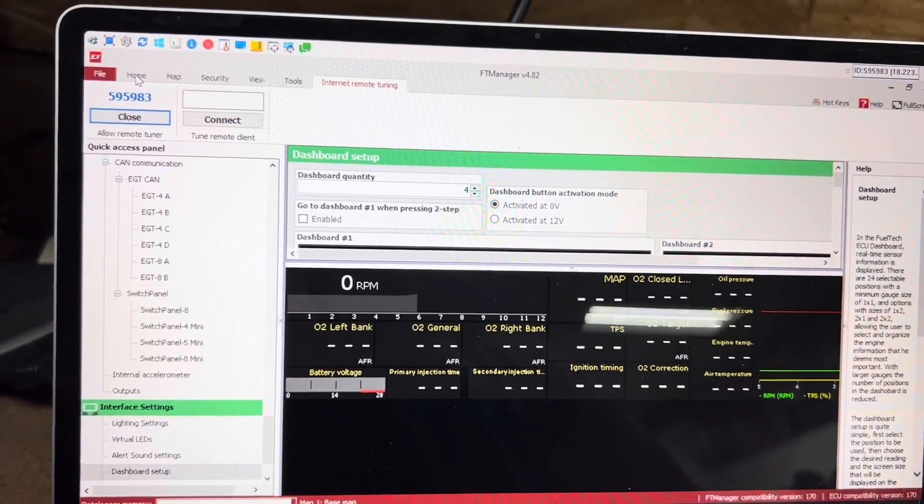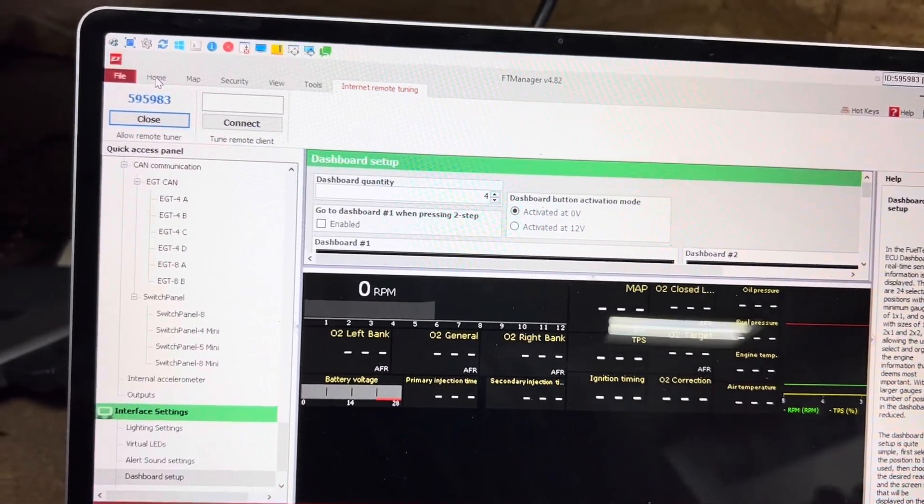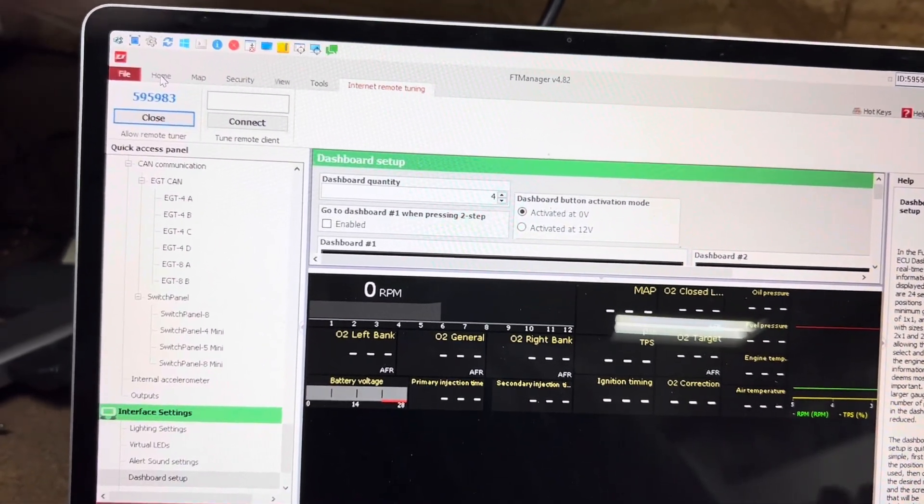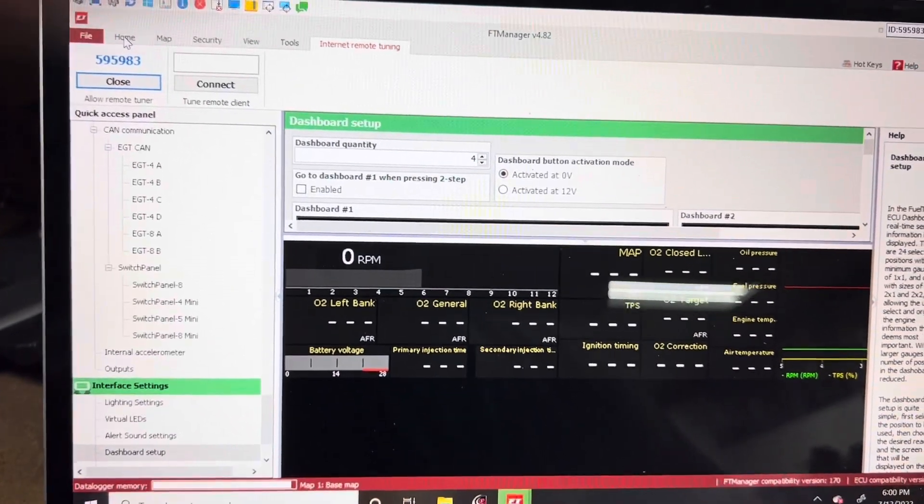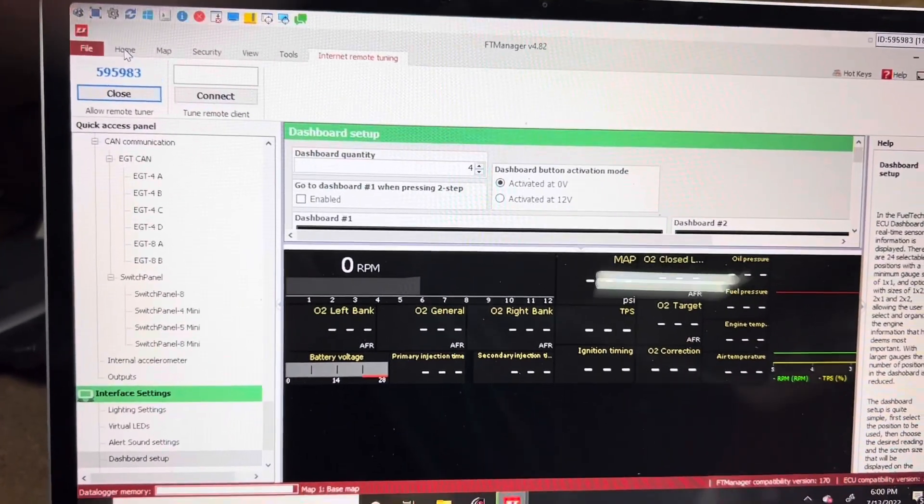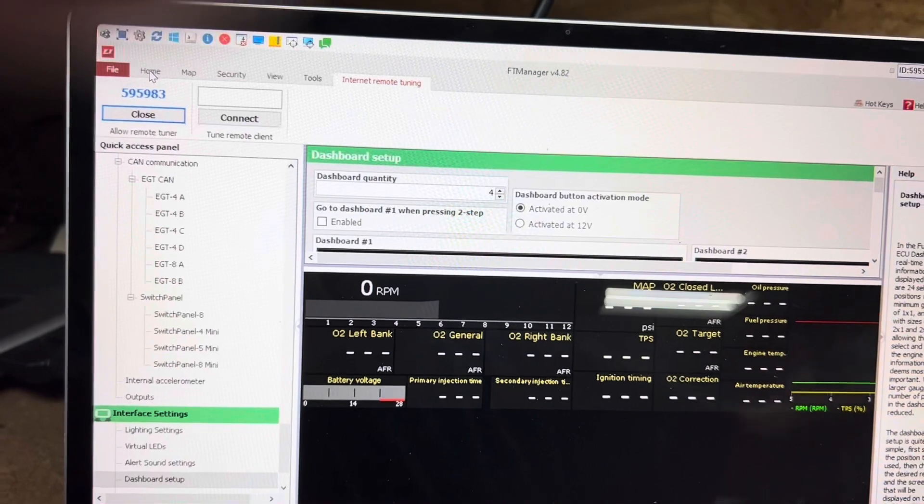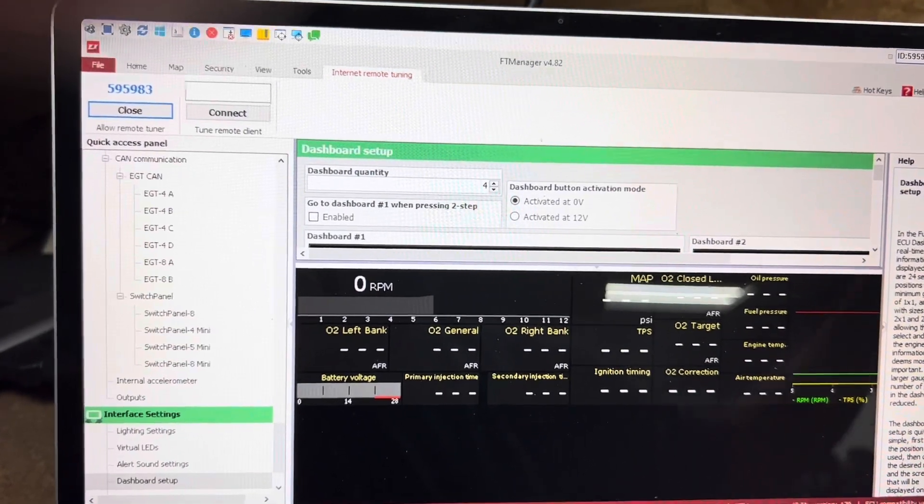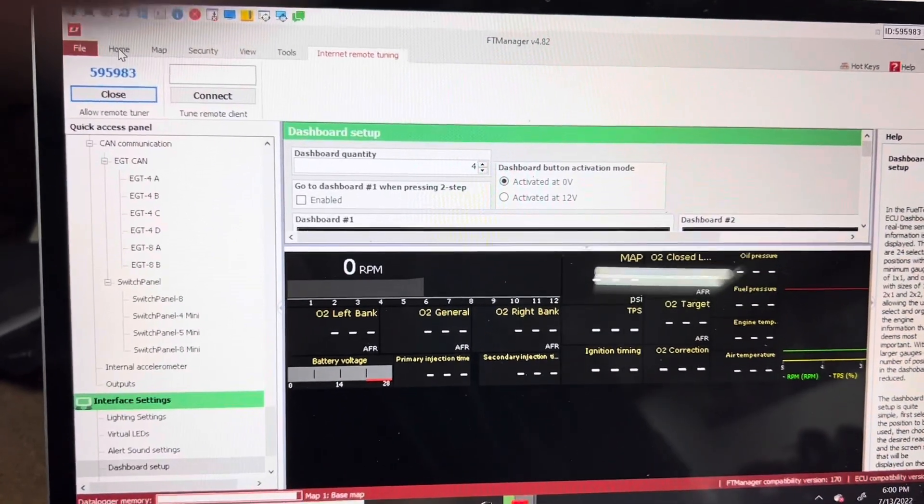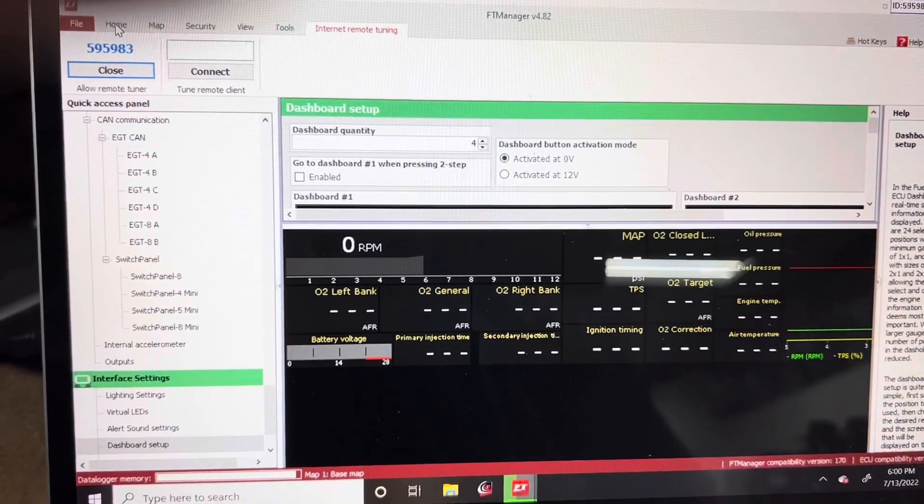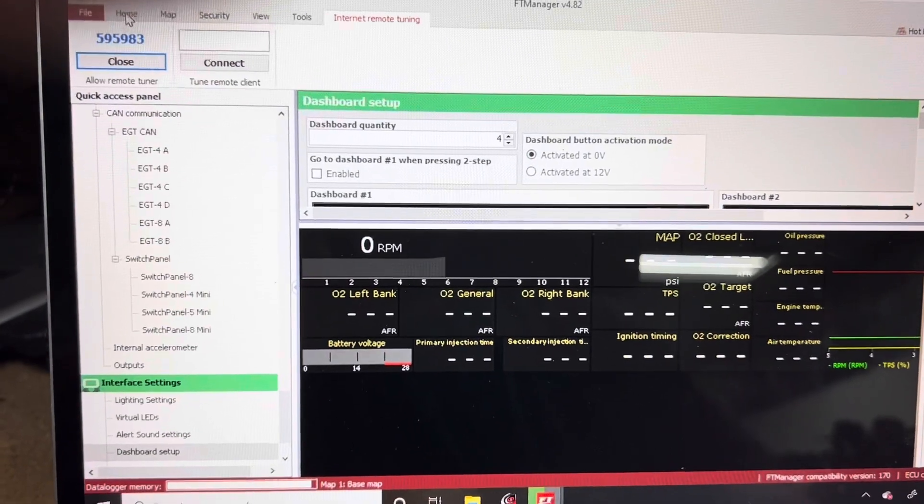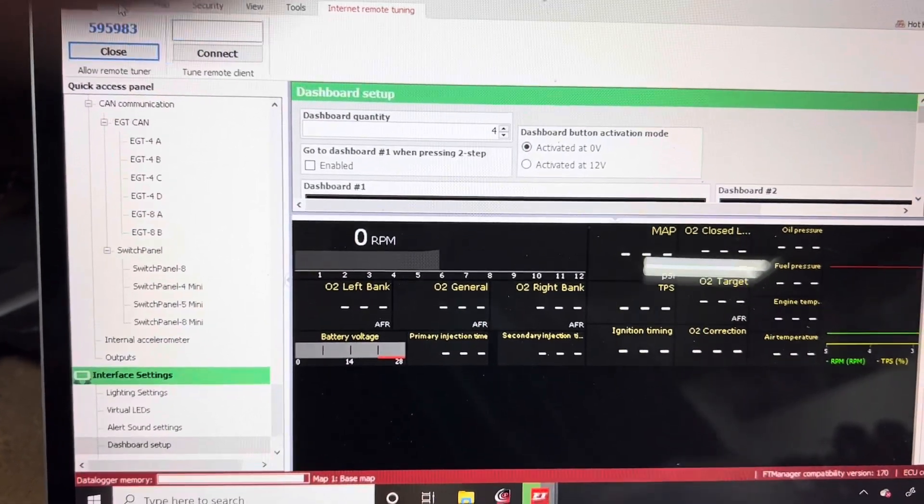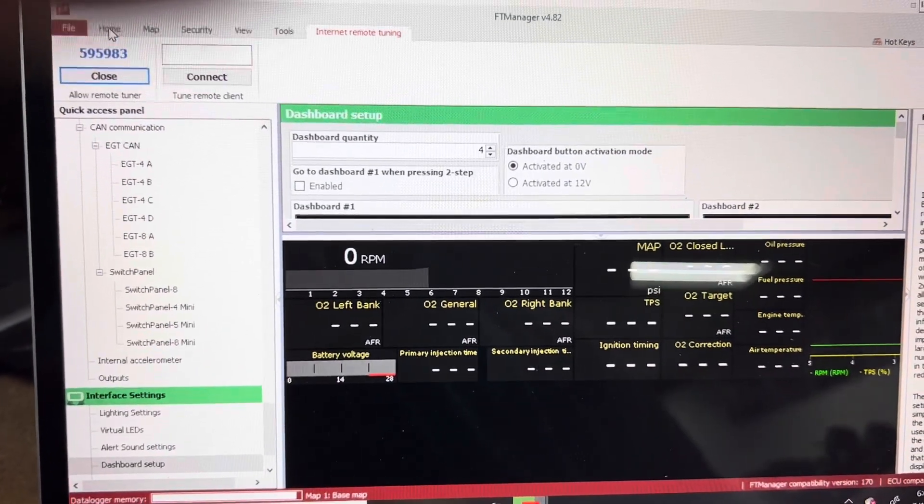Sometimes it will connect and disconnect and it's just mostly because the Internet connection. A lot of guys will change or put their hotspot on or something on their end and then it worked fine. So it's all Internet based.